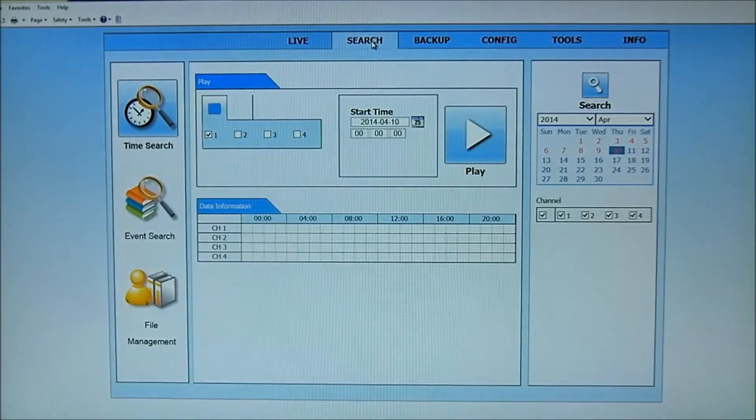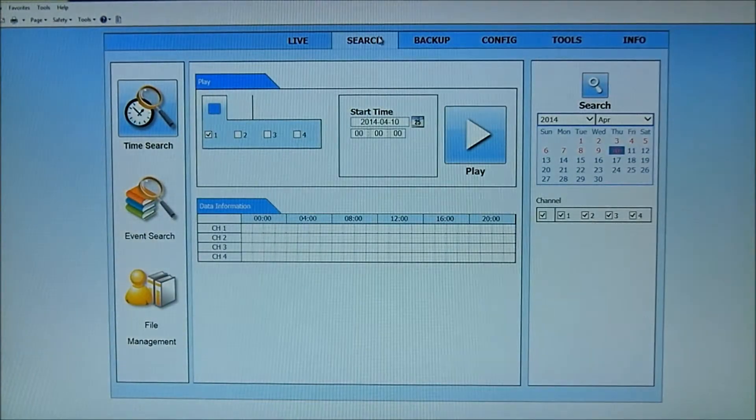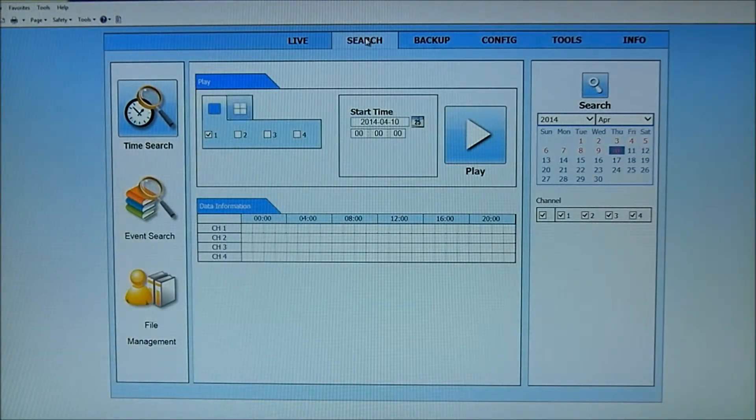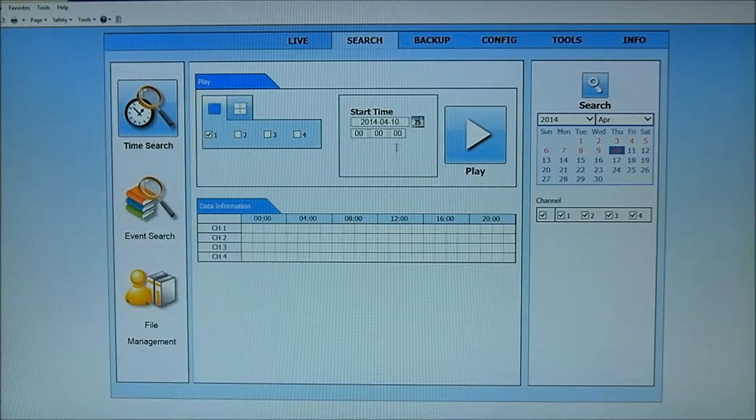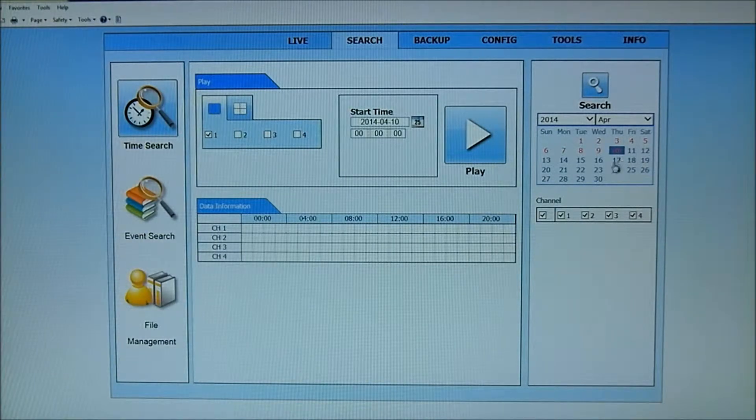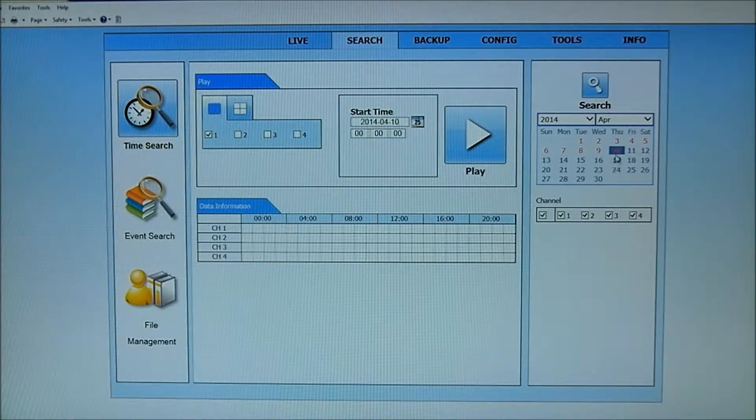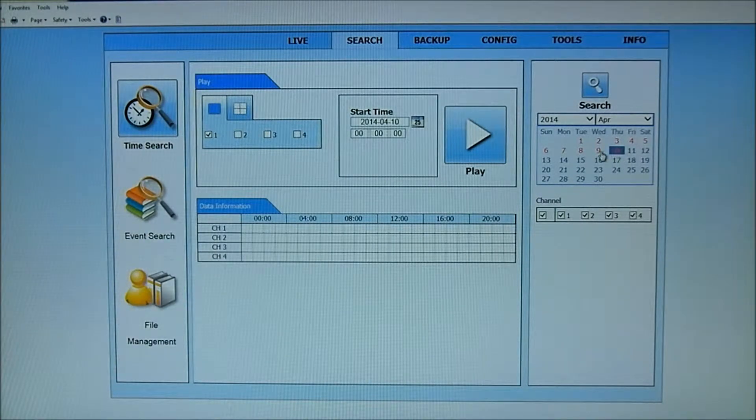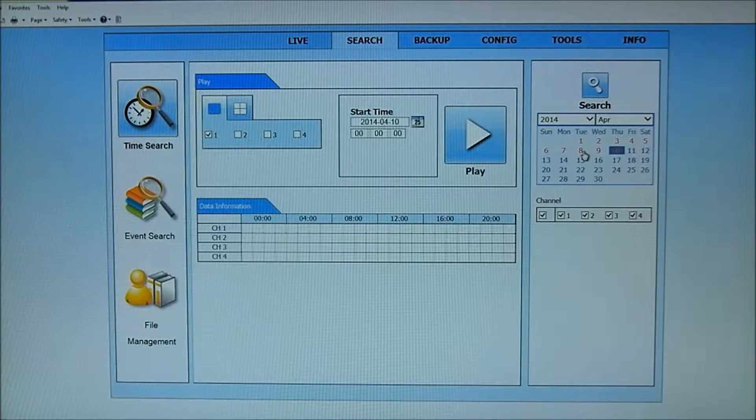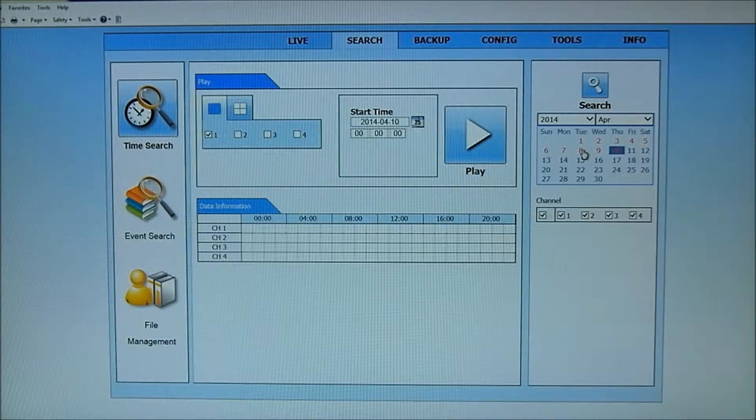So I hit my search tab at the top of the screen. I'm on today's date, and obviously if I wanted to look at yesterday or the day before, let's take a peek at Tuesday.